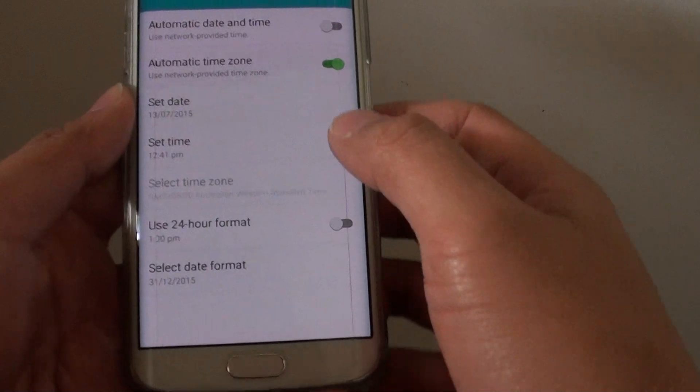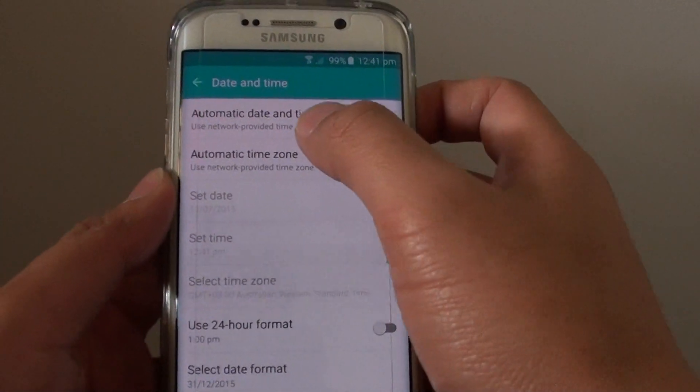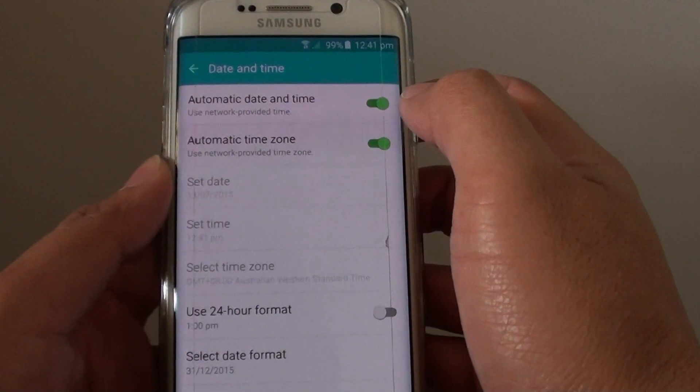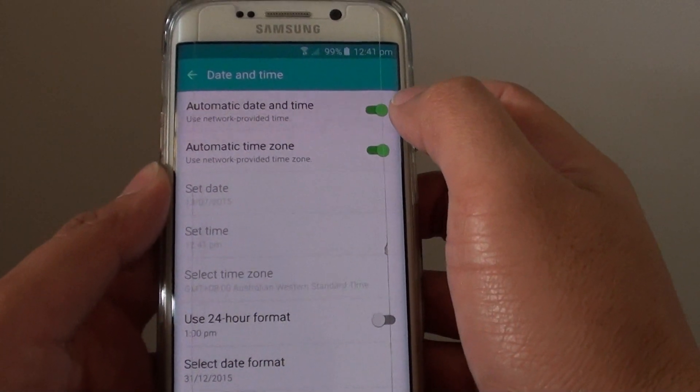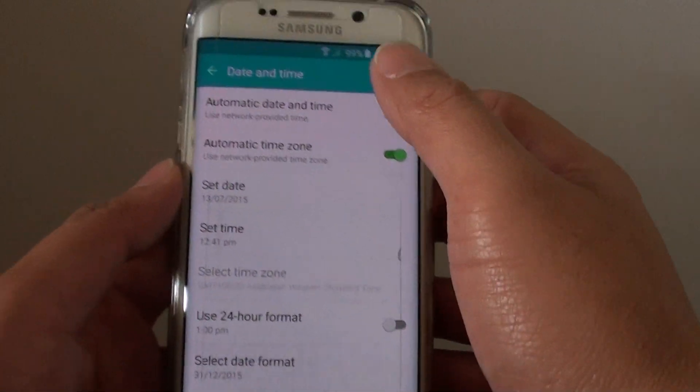And here, you need to turn off automatic date and time. So we'll slide the switch to the left to turn it off.